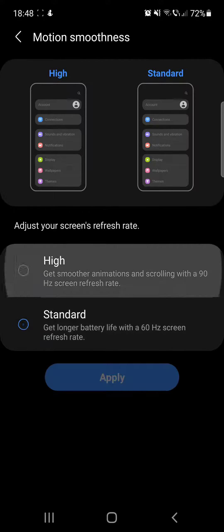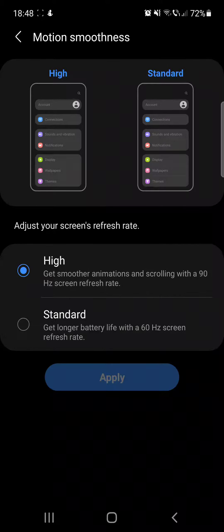So that's it, how you can choose the smoothness of your screen on an Android device. Thank you for watching, don't forget to subscribe and see you in the next one.